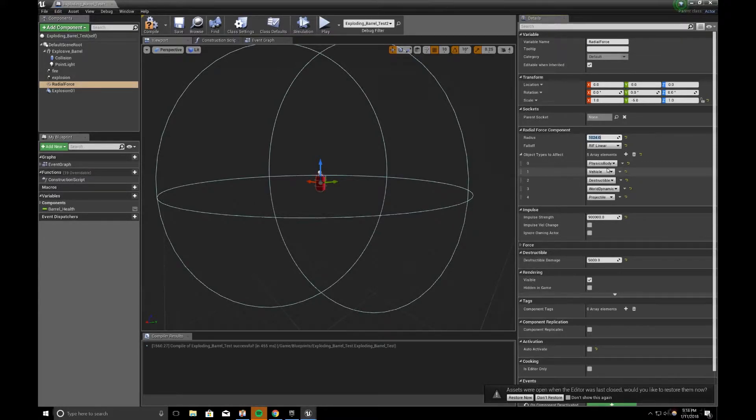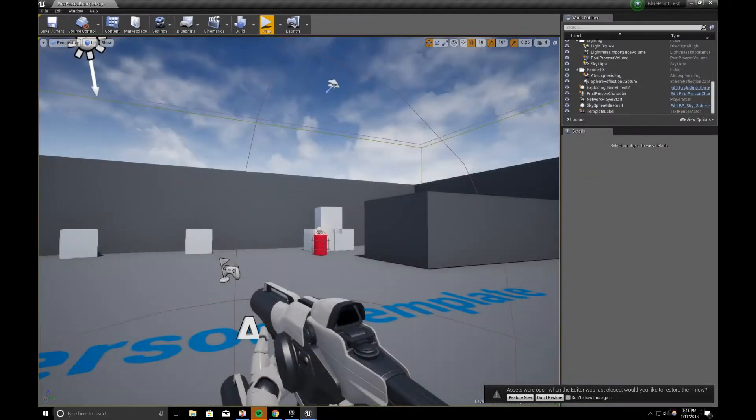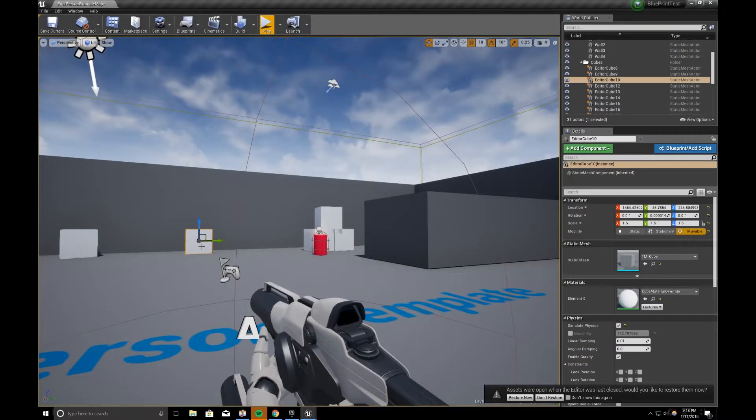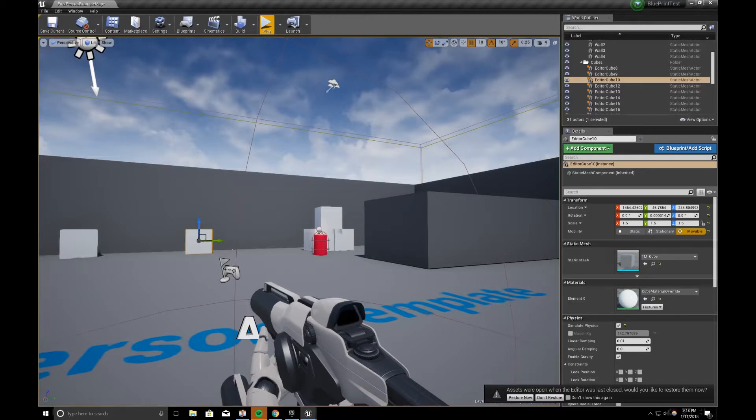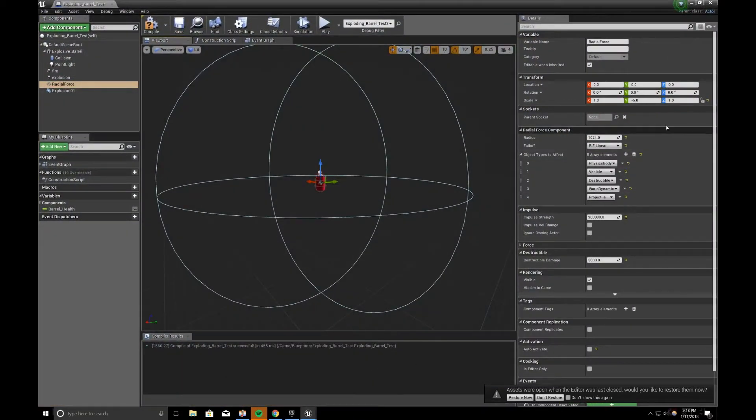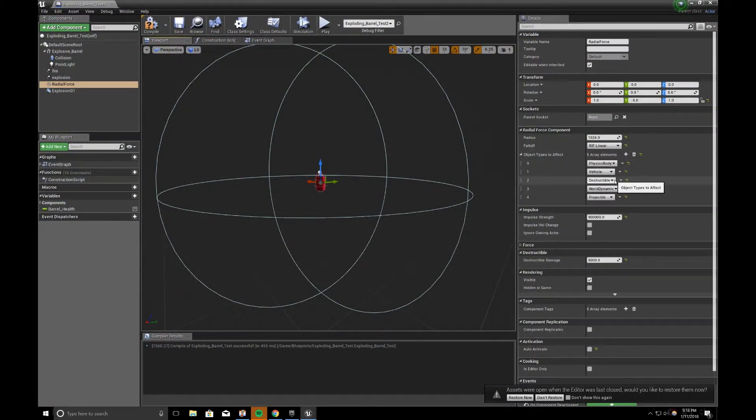So in the case of the starter content that's in the first person blueprint, these are physics objects that are dynamic. So when they get hit, they get pushed back because my properties I have allowing you to hit physics bodies and dynamic bodies. So anything that has a physics body will get affected by the impulse.